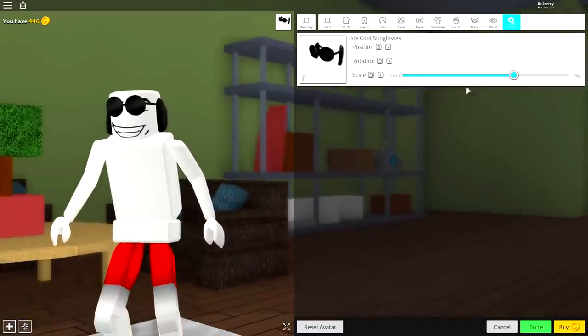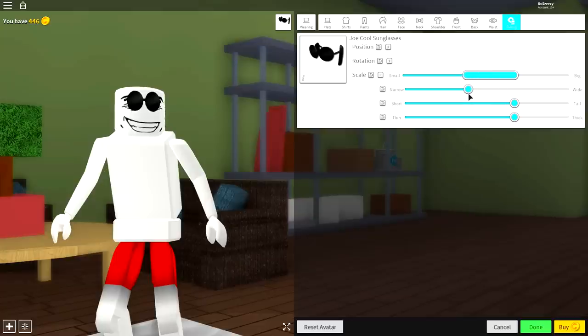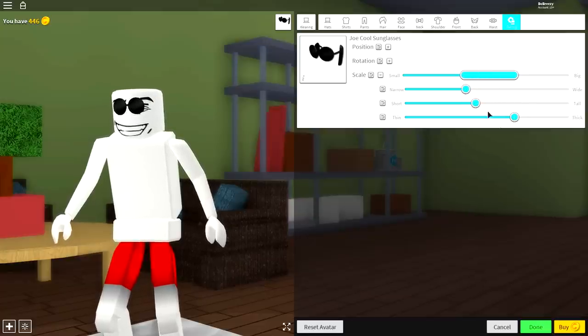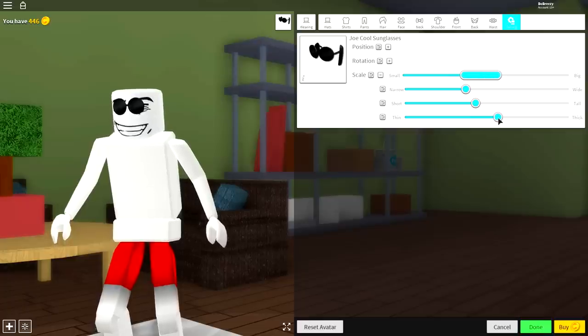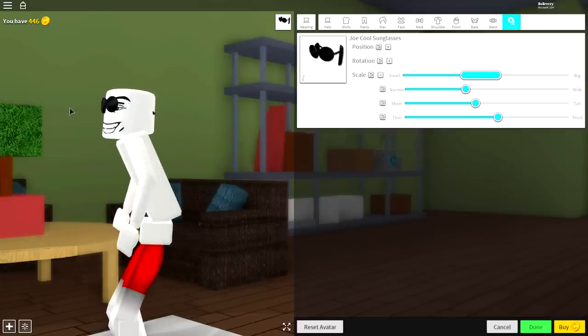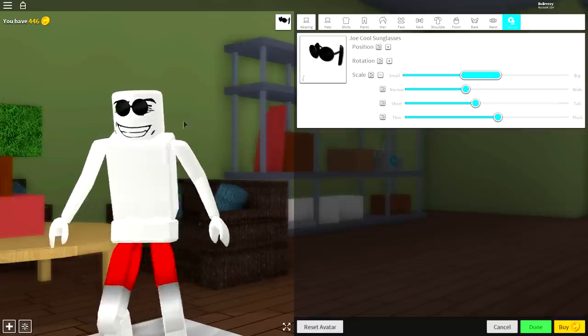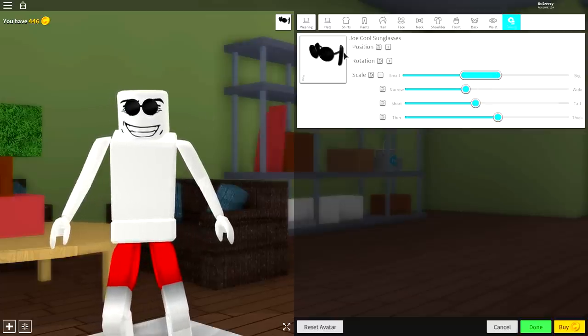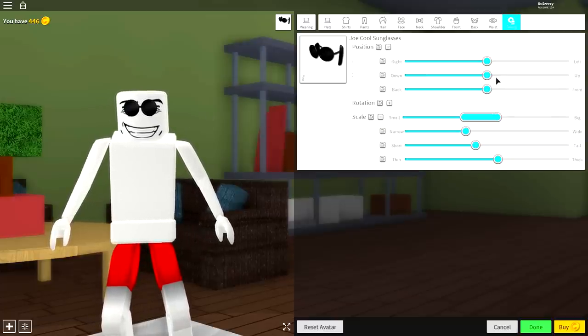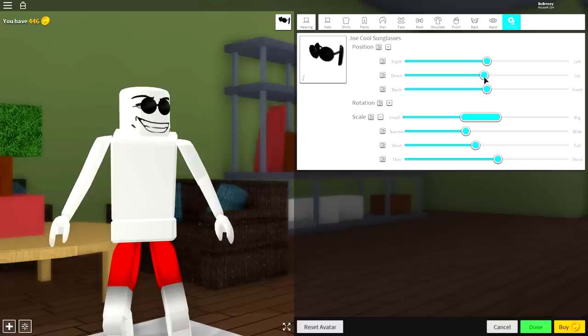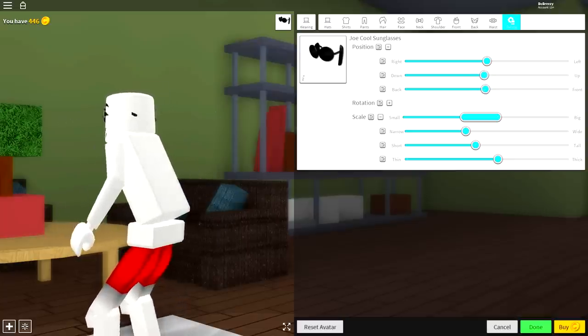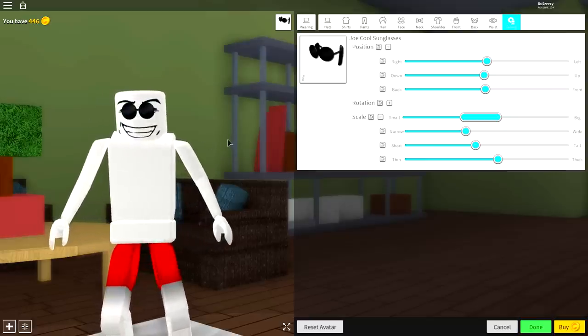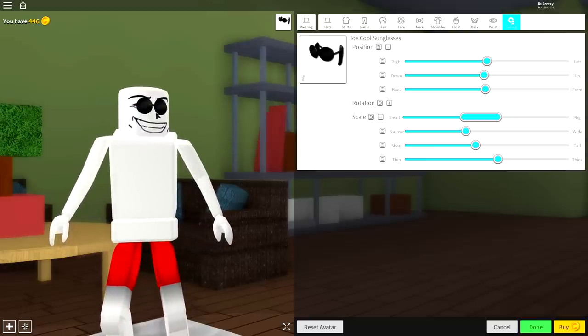Once you have equipped those guys, click tuning at the top right, open the scaling, and this part's quite important. Make them less wide like this, make them less tall like this, and less thick, only slightly less thick just like that. Pause the screen if you need to, but copy those settings. Once you have, now you need to open the position, bring them slightly down, and then bring them back like that and they should be sitting right on the face.